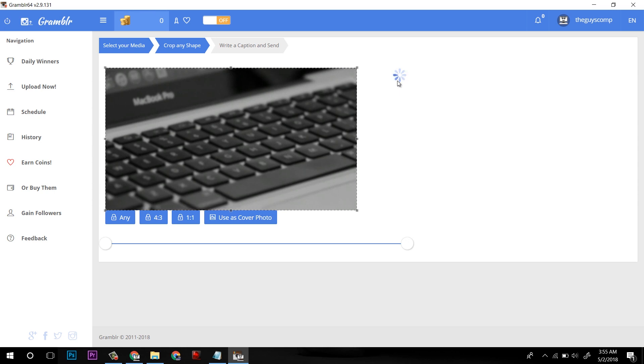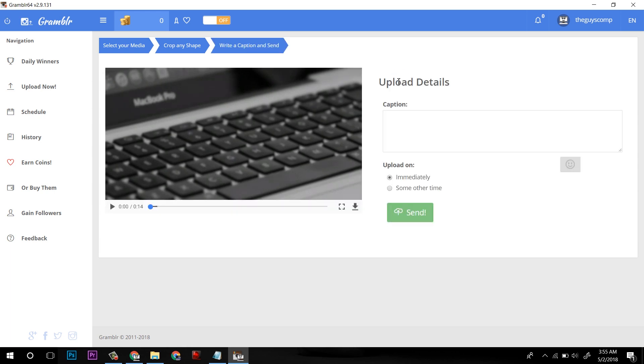Make sure your video must be of 60 seconds or less. Otherwise, it will not accept.